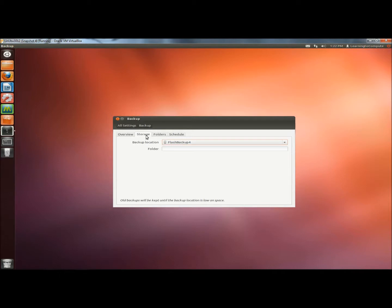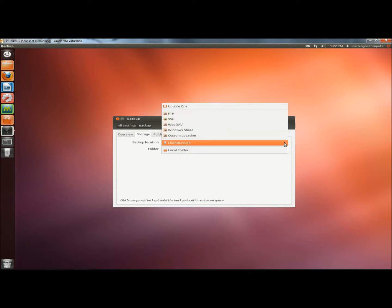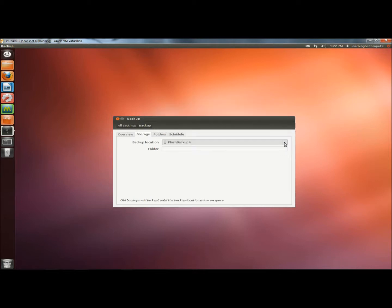Under the Storage tab, this is where you select where to store your backups. I have my flash drive selected. You can also designate a folder for your backups.